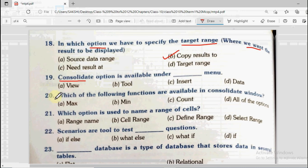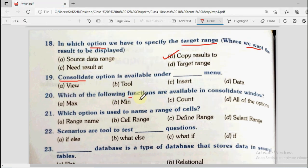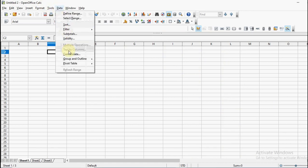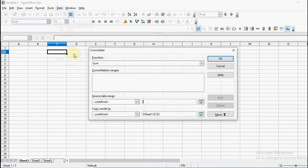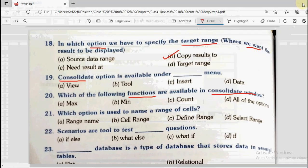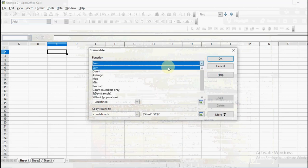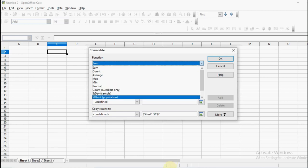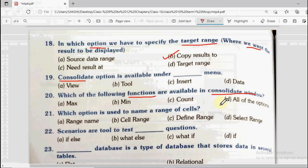Question number 20: Which of the following functions are available in the consolidate window? Options are max, min, count, or all of the options. Looking at the consolidate dialogue box, we can see different functions available: sum, count, max, min, and more. So the answer will be all of the options.